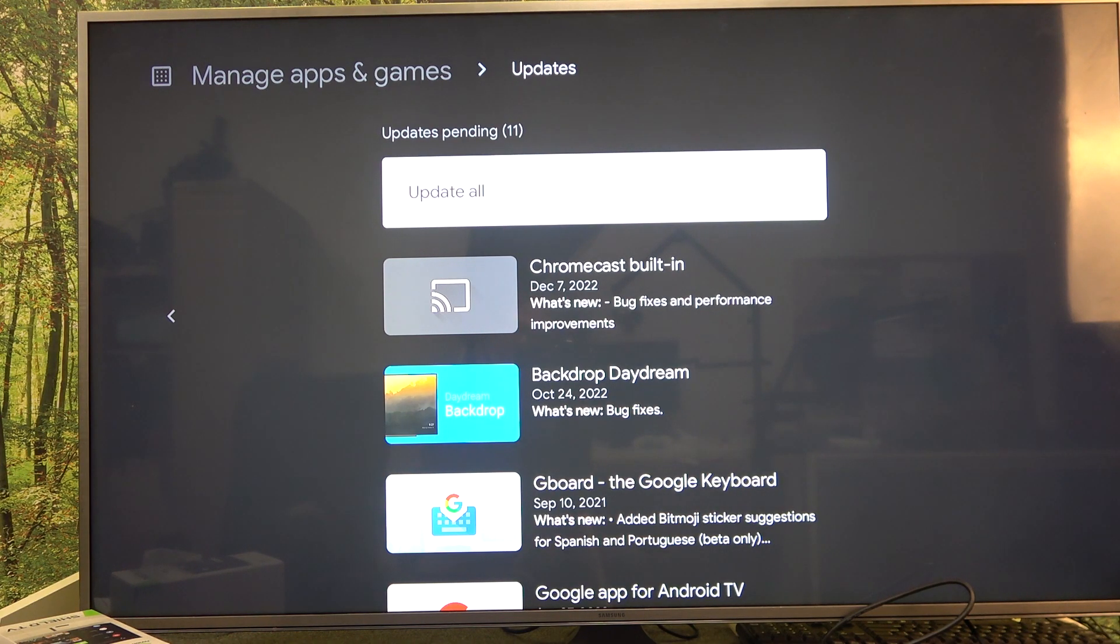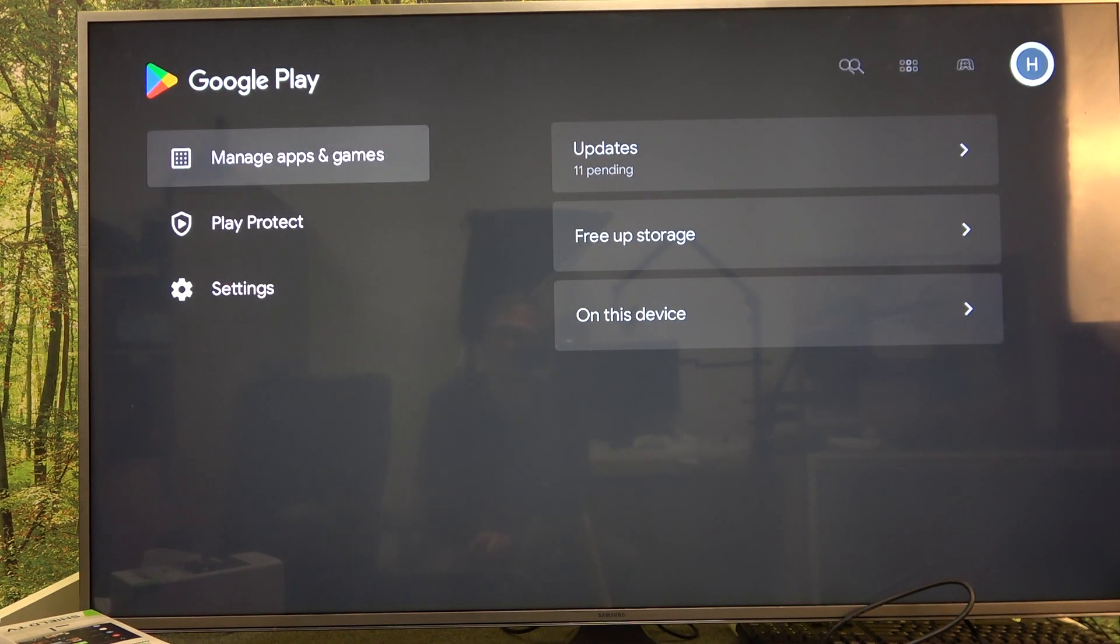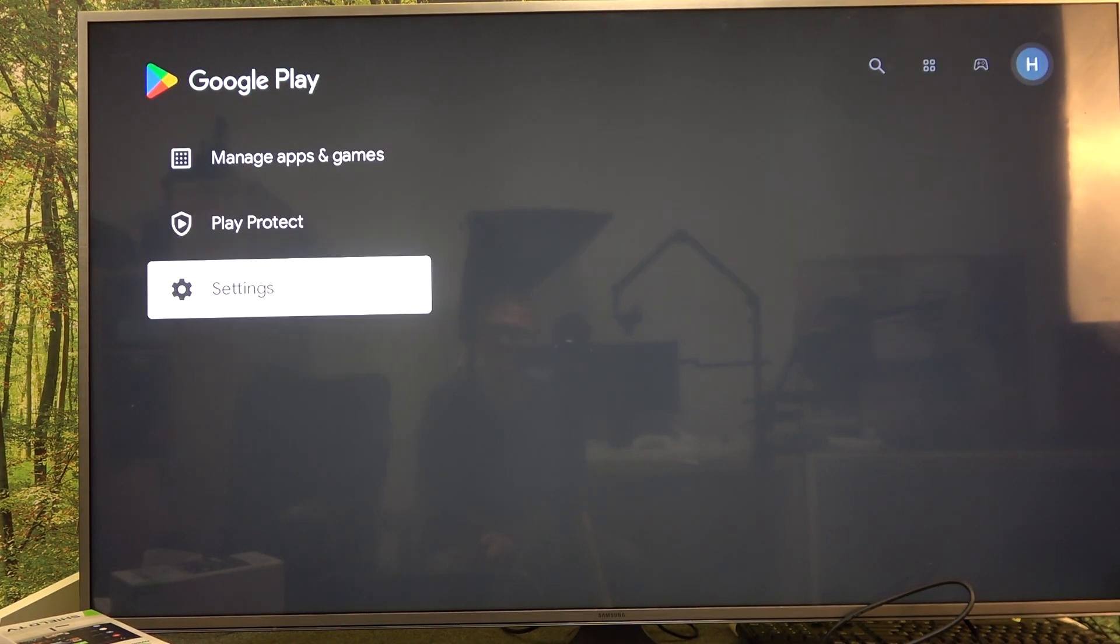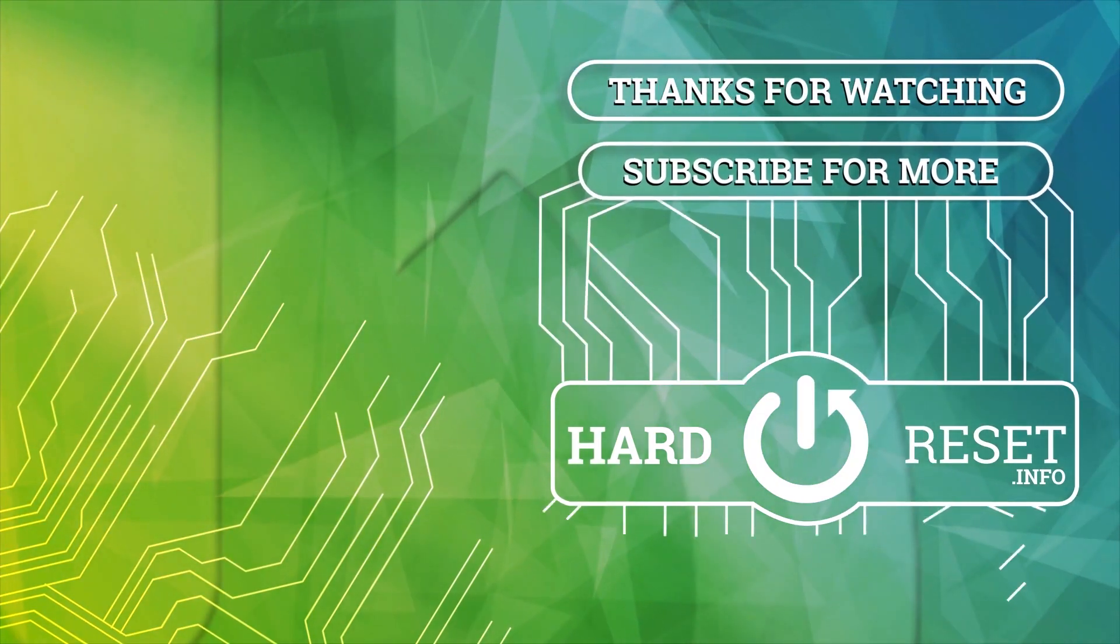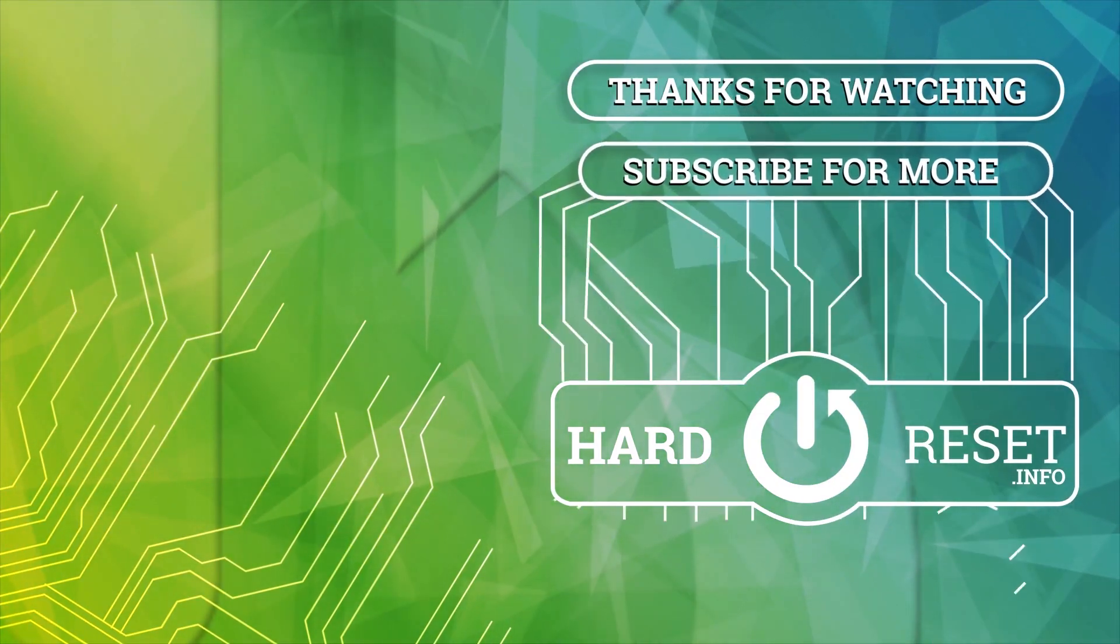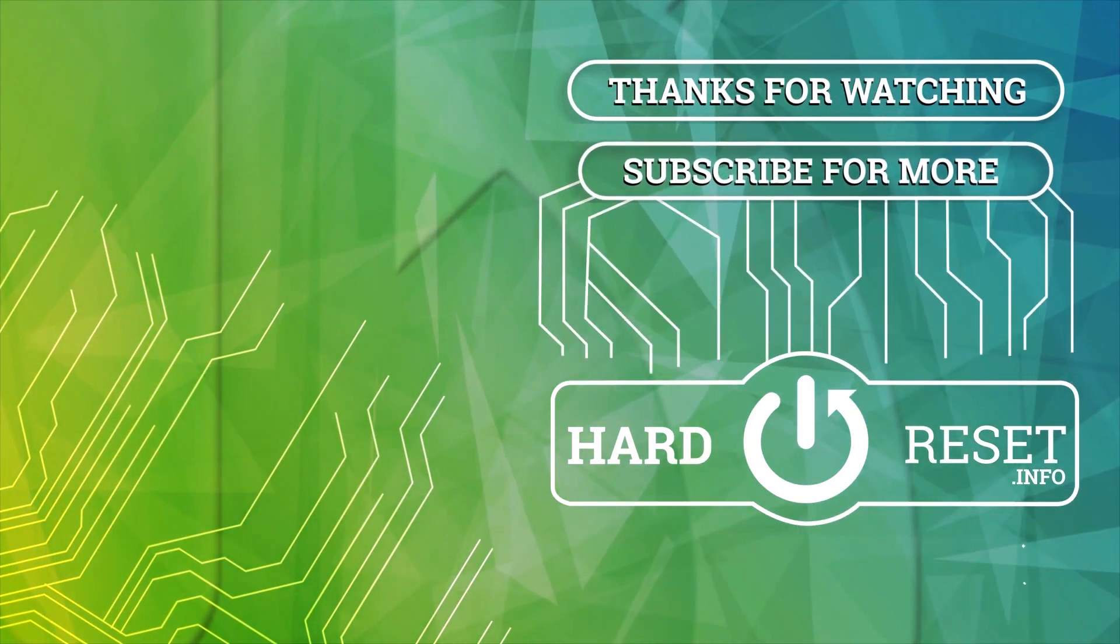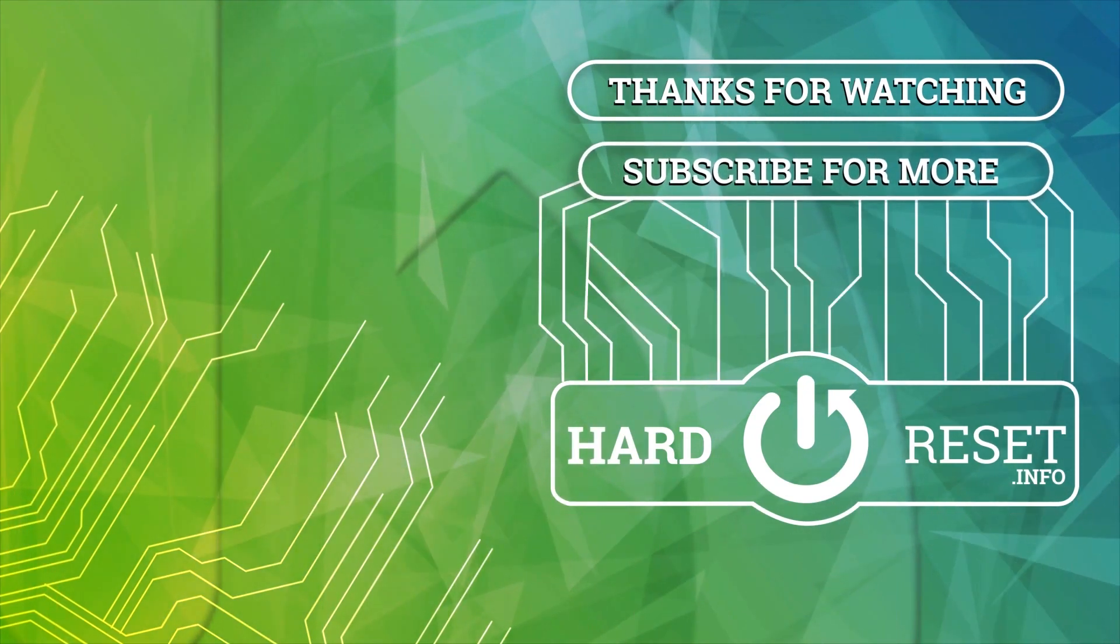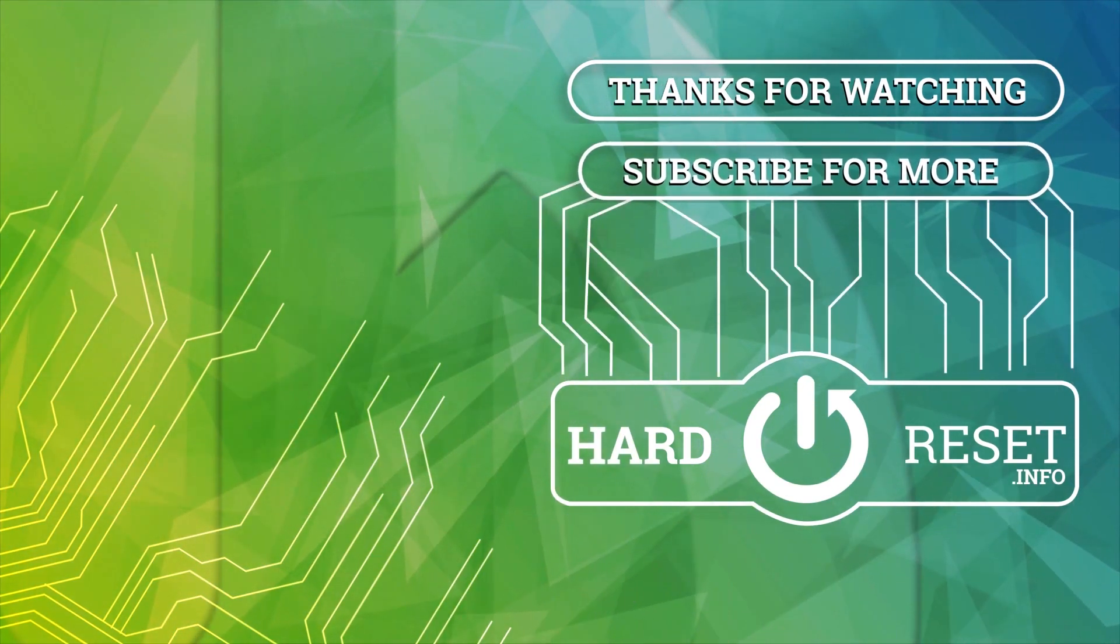And that's it for this video. Hope you like it. Please consider subscribing to our channel. Leave a like and a comment below. See you next time.